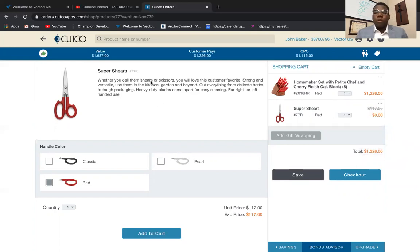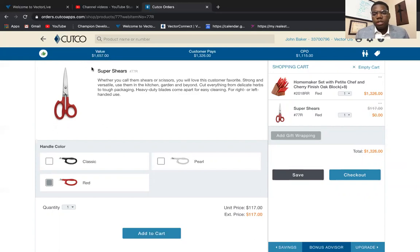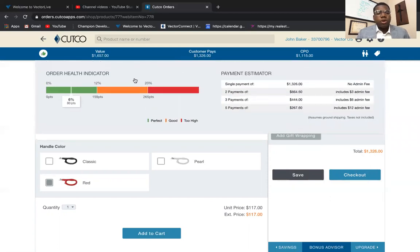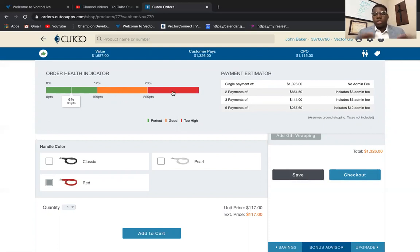You always want to let your customers know the value they're actually getting. So you'd say: 'The value of everything you're getting today, Mr. Jones, is $1,657 — however, I'm giving you those super shears for free, which brings the price down to only $1,326 today.' Always check your order health indicator. If it's green you're in good shape; once it gets to orange, call your manager; and if it gets to red, you just can't do it.